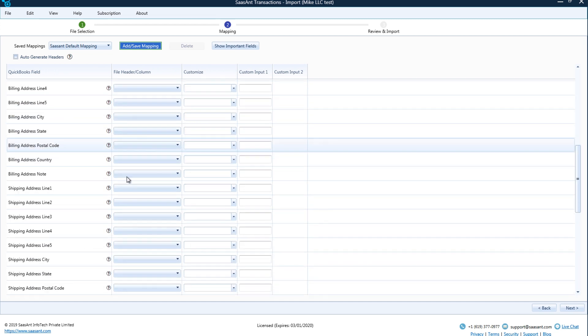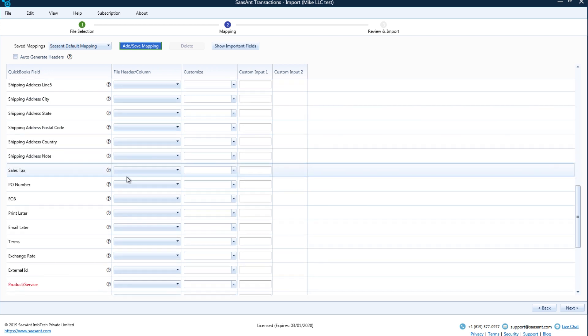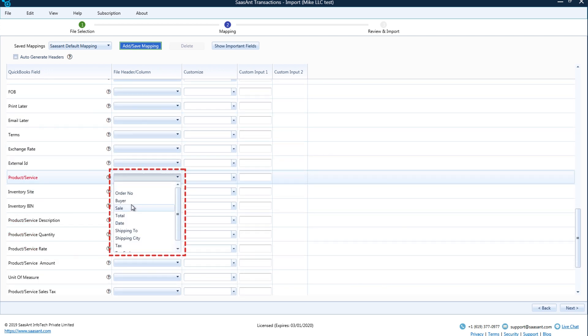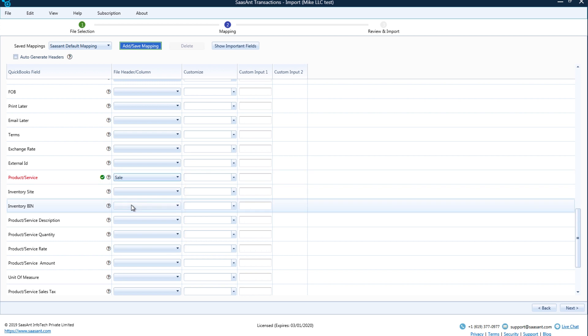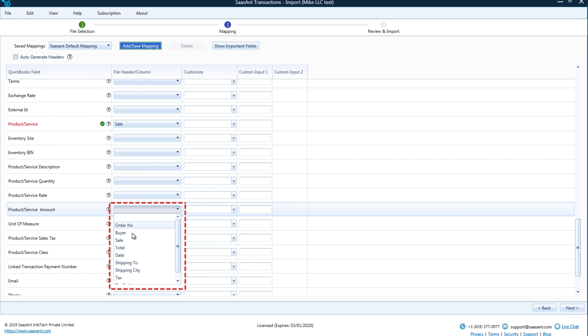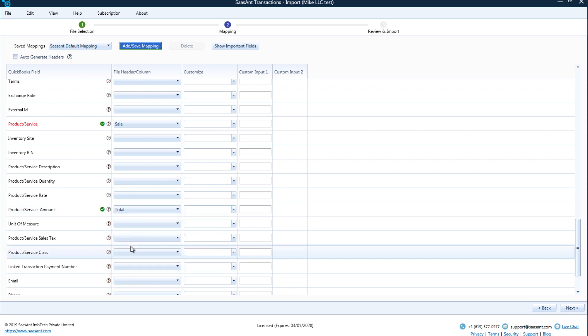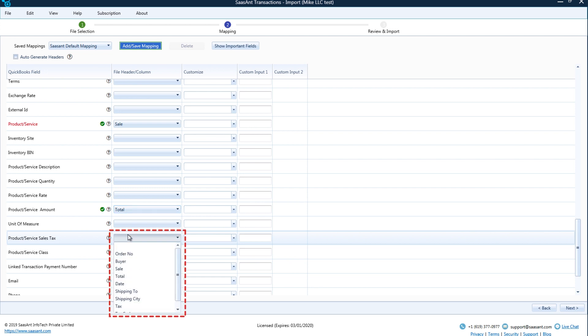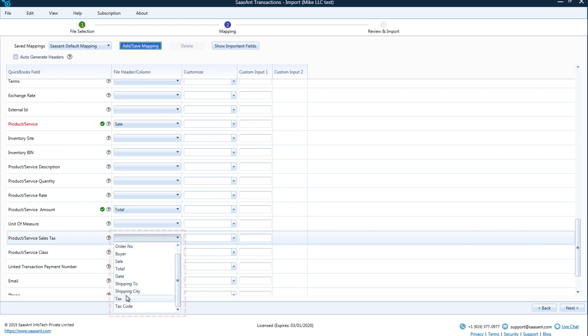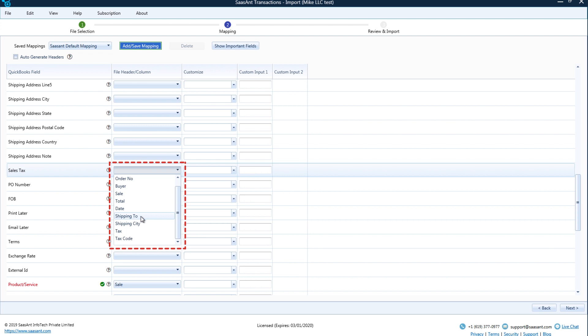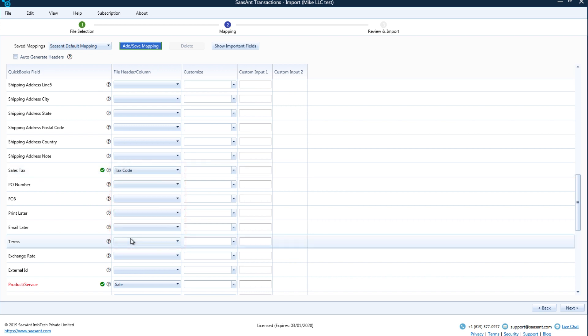Sale contains the product information, so product service field is mapped to sale. Total column contains the actual transacted amount, so product service amount field is mapped to total. Tax contains the taxability of the sold item, so product service taxable field is mapped to tax. Tax code contains the sales tax code for this invoice, so sales tax code field is mapped to tax code.